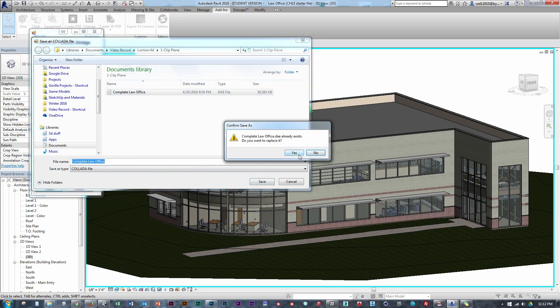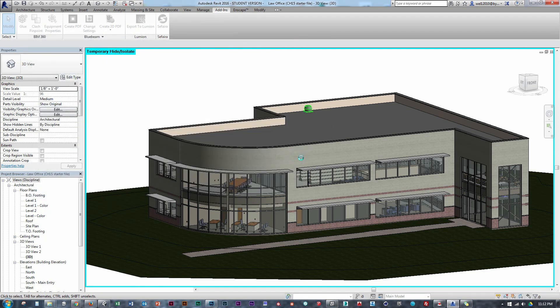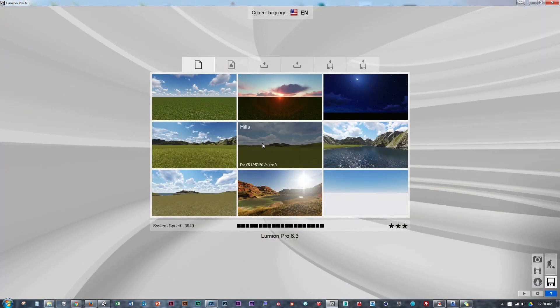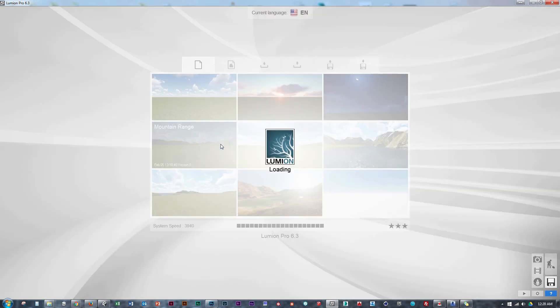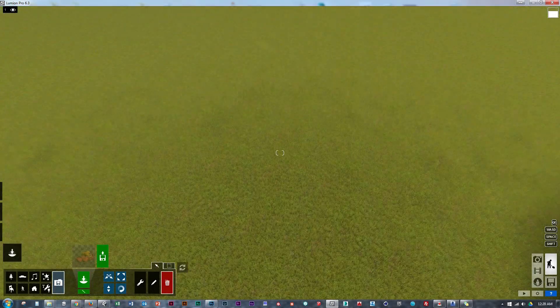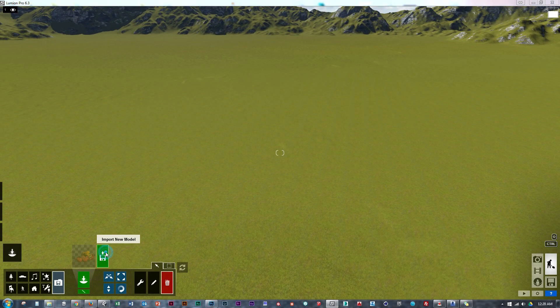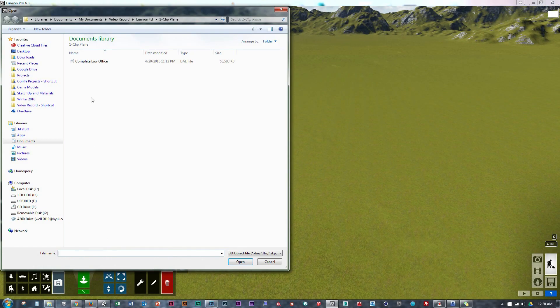I have here a Revit model that's fully detailed that I was going to show as an example, but keep in mind this can be done in any 3D software. So we're going to get started with Lumion, opening up a blank scene.